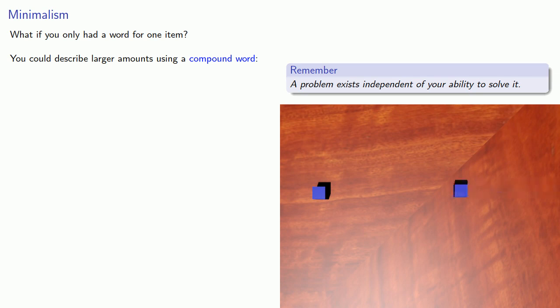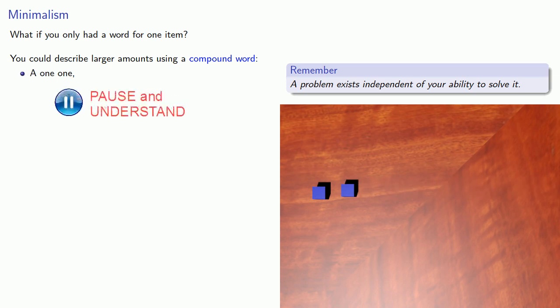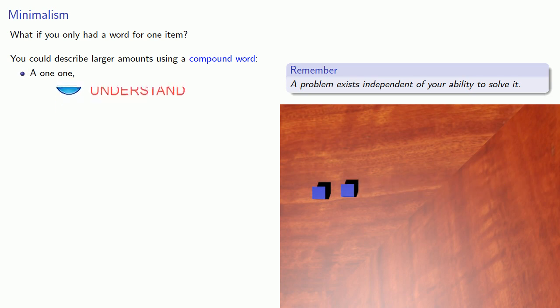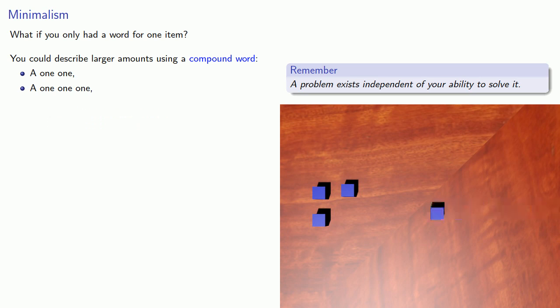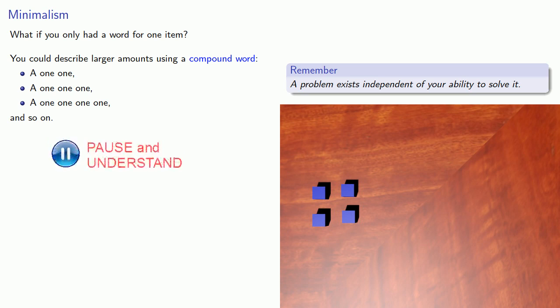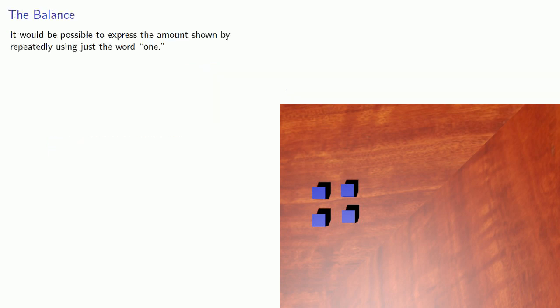So this amount is a, well how about a one one? And if we have more, this is a one one one. And a one one one one, and so on. And so we see that it would be possible to express the amount shown by repeatedly using the word one.